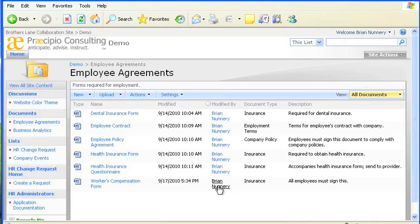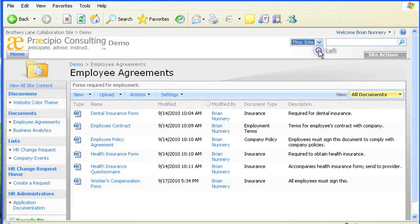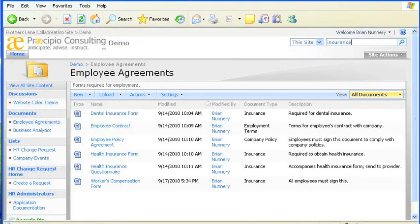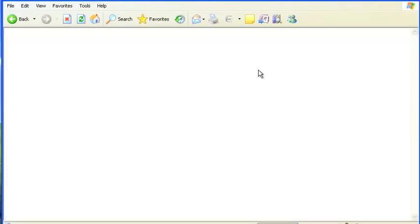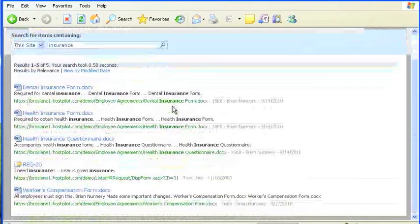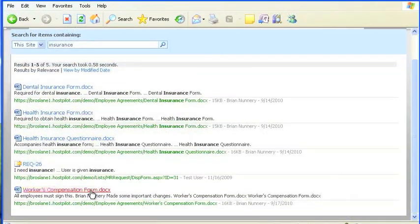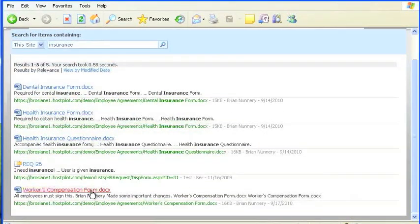So if I didn't know what the workers' comp form was called, but knew it had something to do with insurance, I could type insurance in the search bar in the top right of the screen, and presto, the form is among the search results.